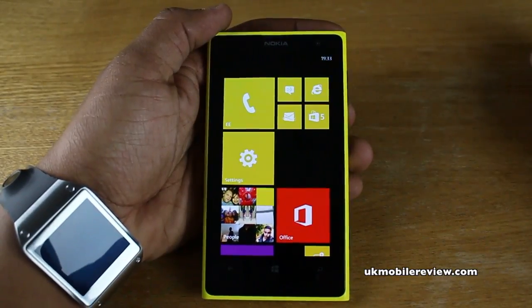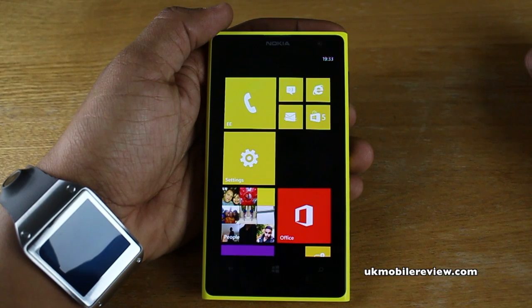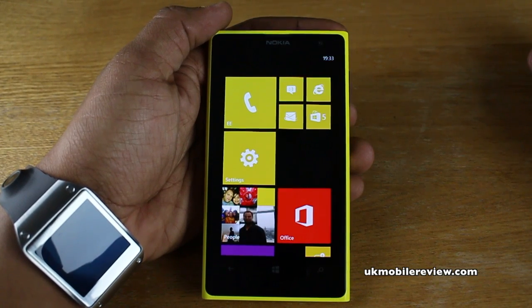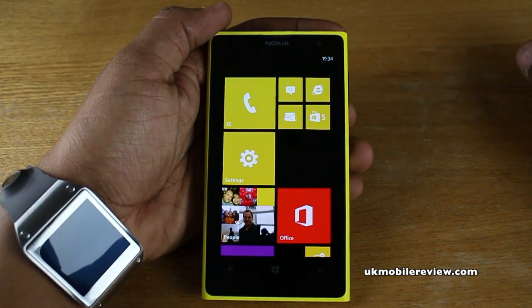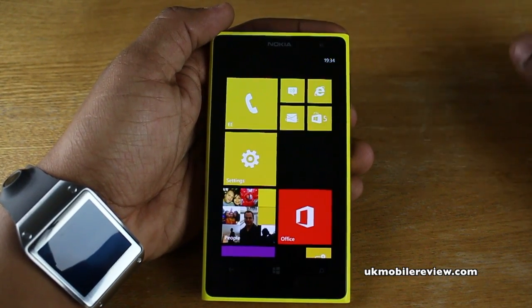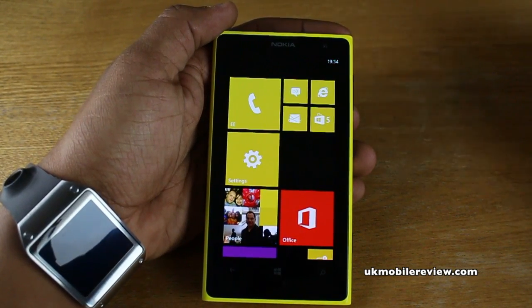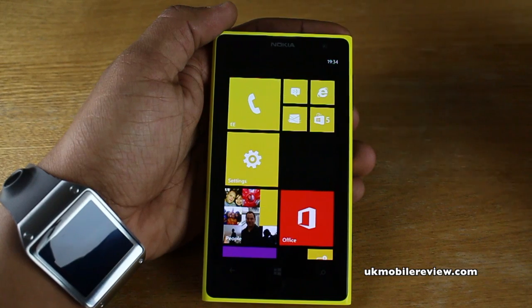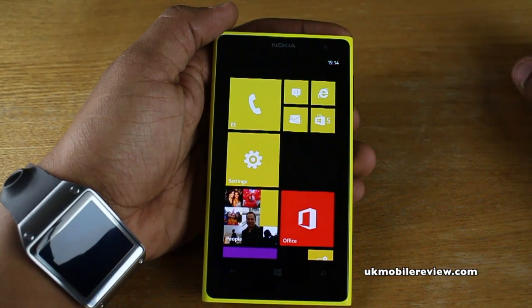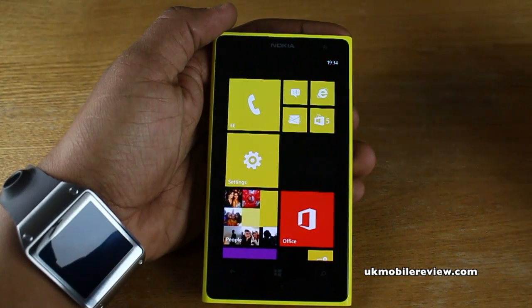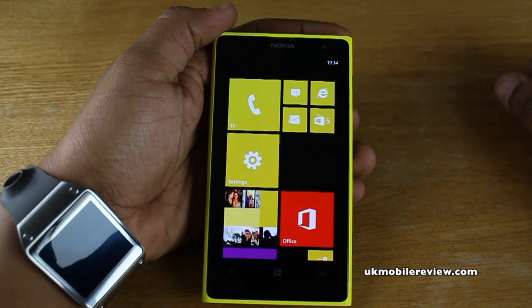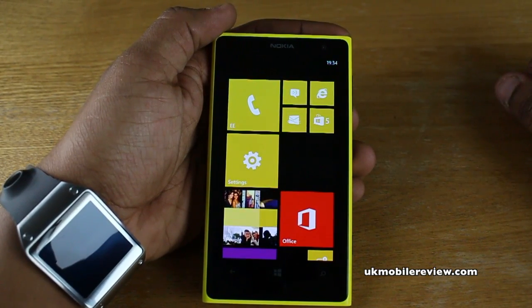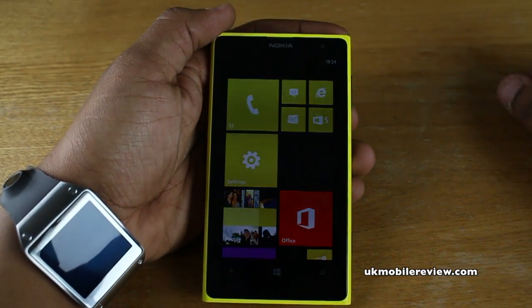And that's how to set up your email on the Nokia Lumia 1020. I hope you've enjoyed this — thanks for watching. Please like, comment and subscribe, and don't forget there are a lot more how-to guides on the website. Until next time.